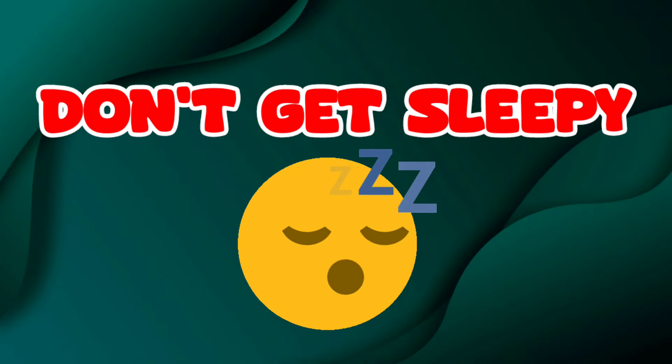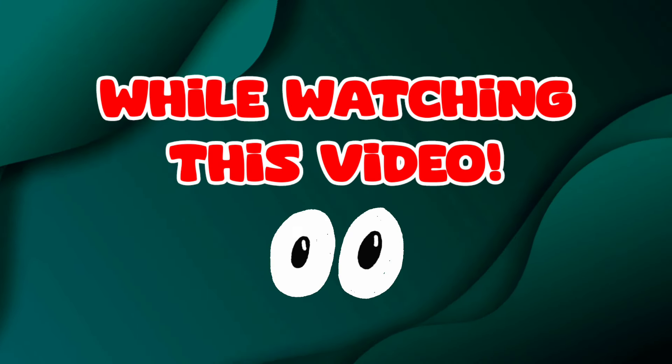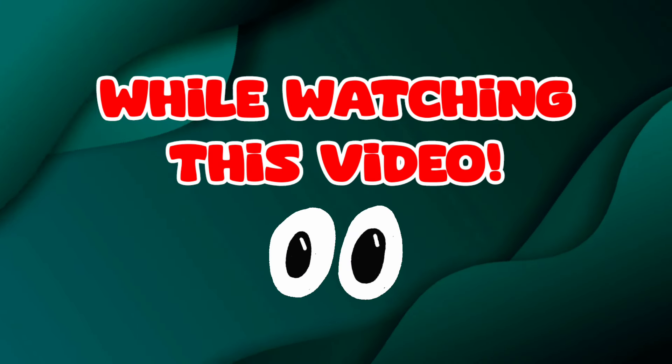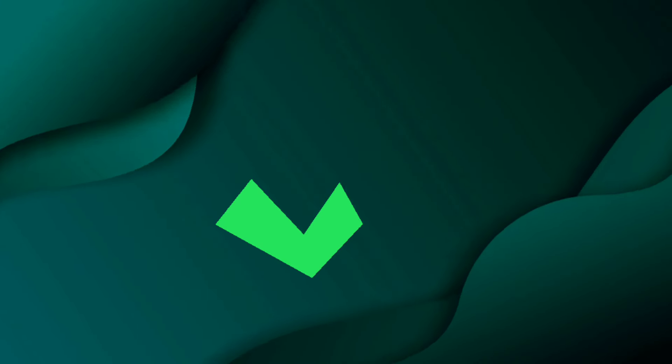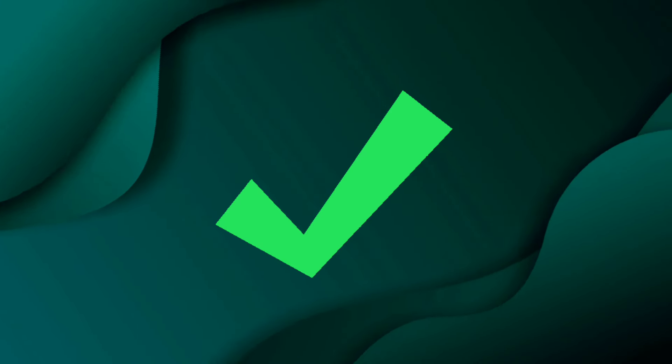Yes, guys. Don't get sleepy while watching this video. Yup, you heard it right.